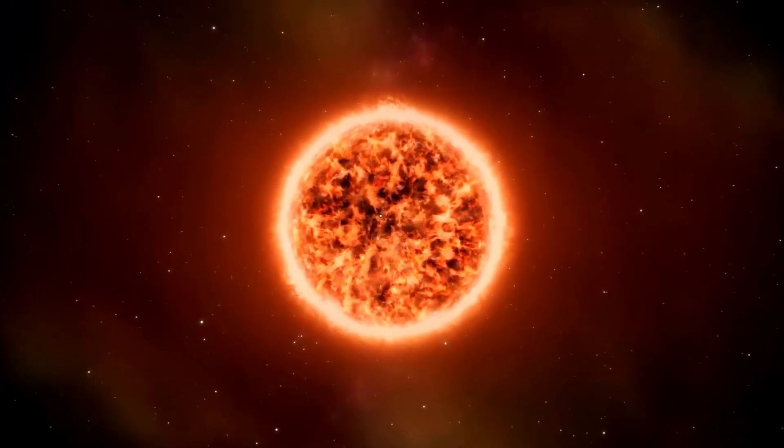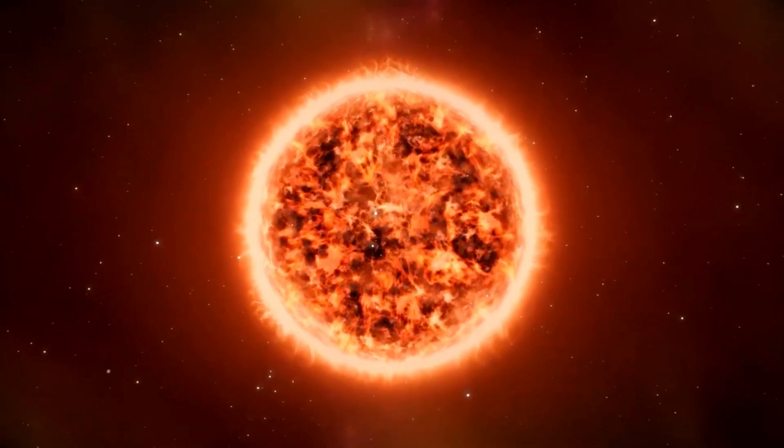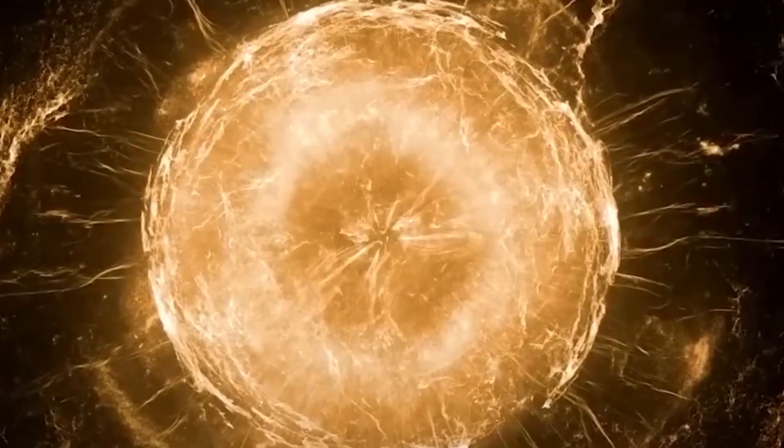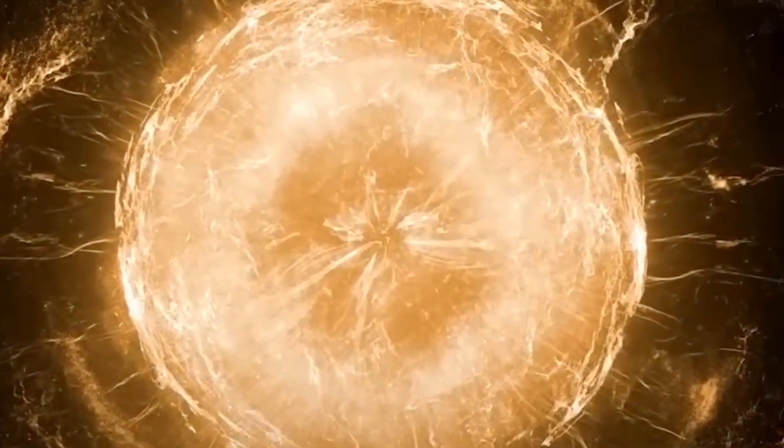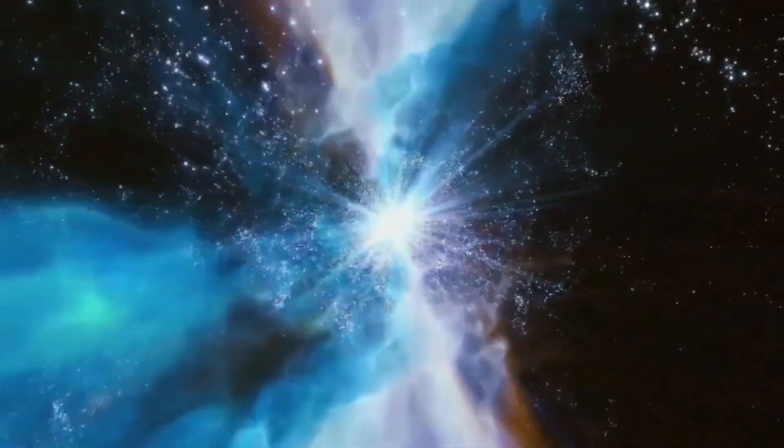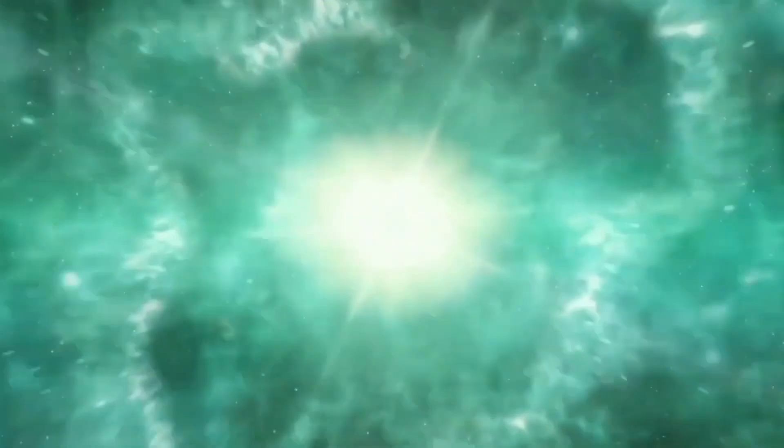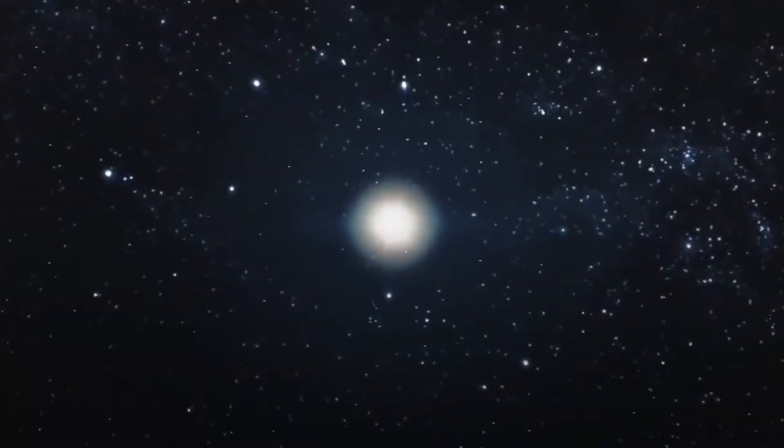This unusual behavior began in 2019 after Betelgeuse ejected some of its outer atmosphere with force. These brightness changes are not typical for Betelgeuse, but does that mean that this star is on its way to exploding into a supernova?